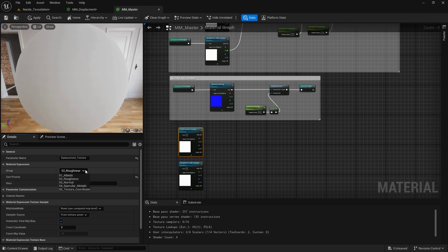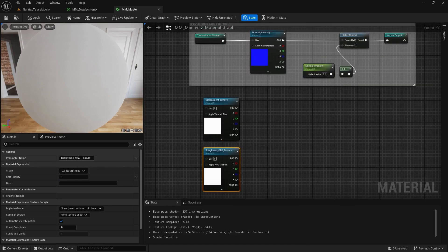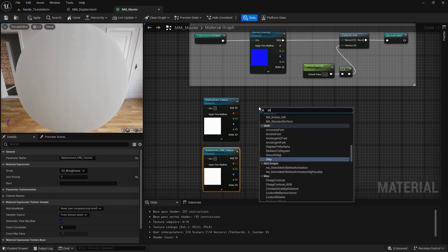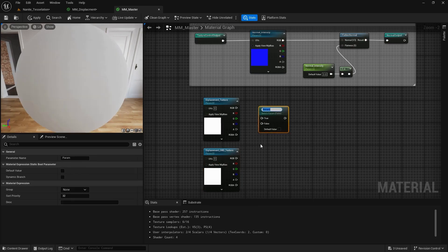We are going to add them to a new category — I'll call it 06 Displacement and put it as sort priority one. For the other texture, I'll add a similar ORD texture, and in this case we're going to have a Static Switch Parameter called Displacement ORD Mask.